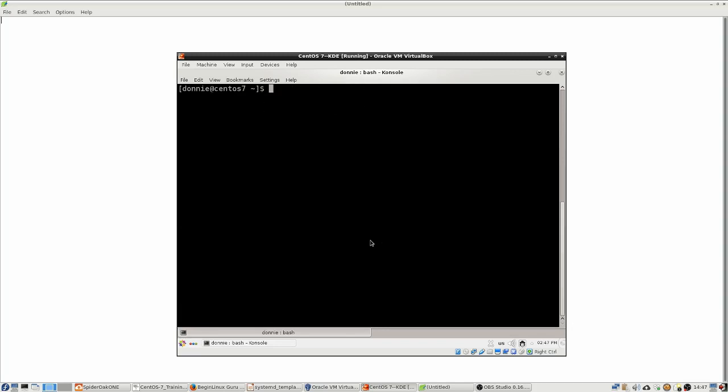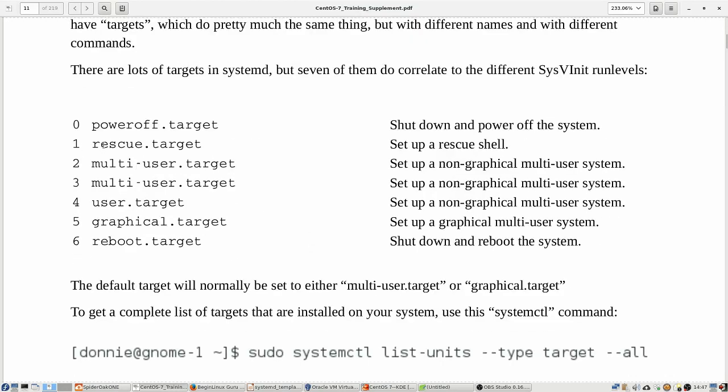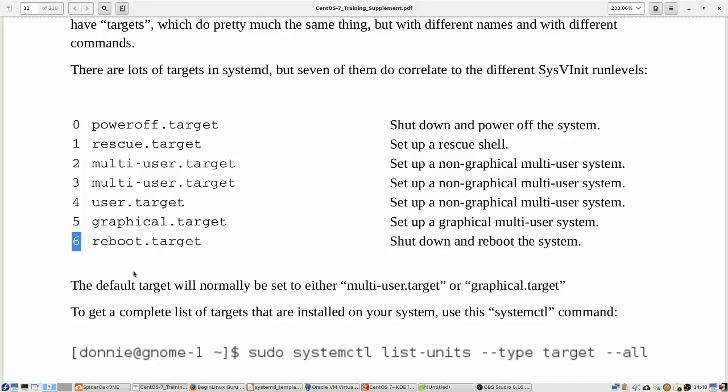Now, so far as what targets we will be working with, let's go over here. And we're going to see here that we have a list of targets with their corresponding run levels in the pre-systemd days. And what we're really looking at here is the old Red Hat style of run levels. And that's another thing too, with the sysv init, your different Linux distro families would have their own definitions of run levels. Red Hat would have its own definition. Debian had its own definition. Slackware has its own definition. So it was kind of confusing if you had to go back and forth between the different distros. But now with systemd, we have all this unified, just as we have with all of our daemon management commands. So now our targets are going to be the same.